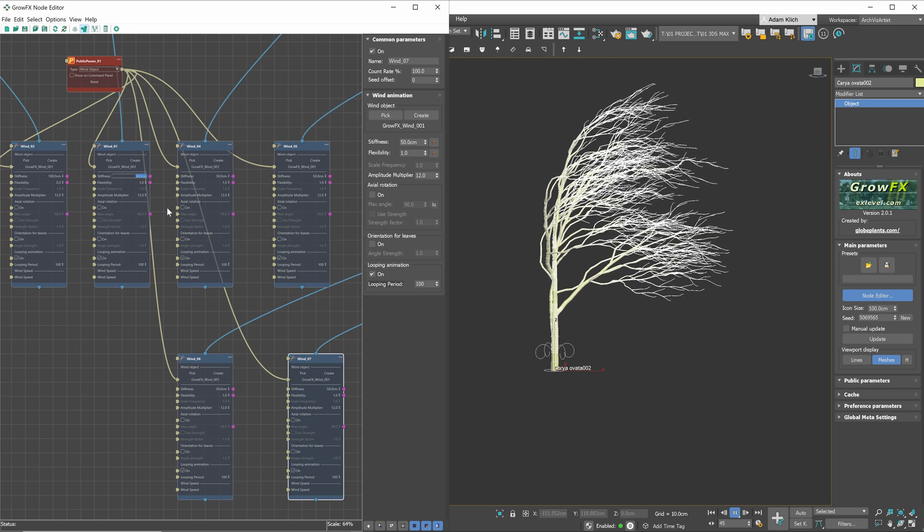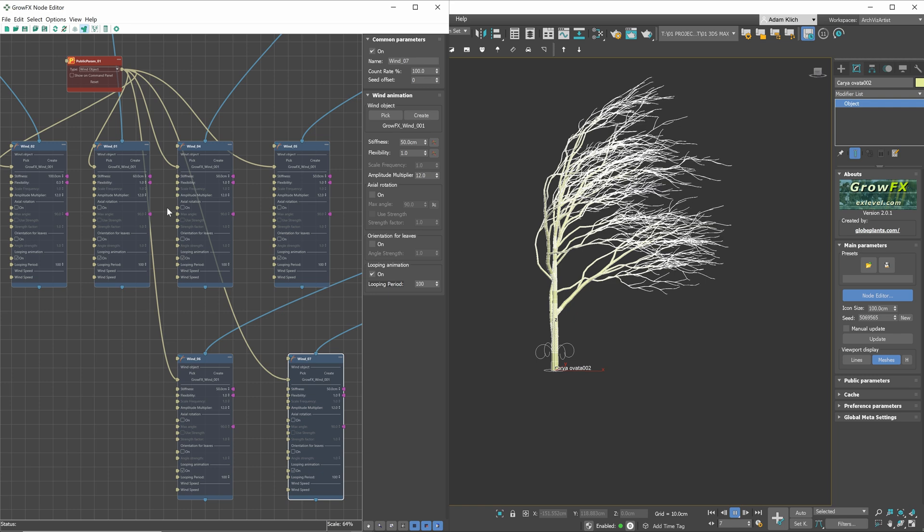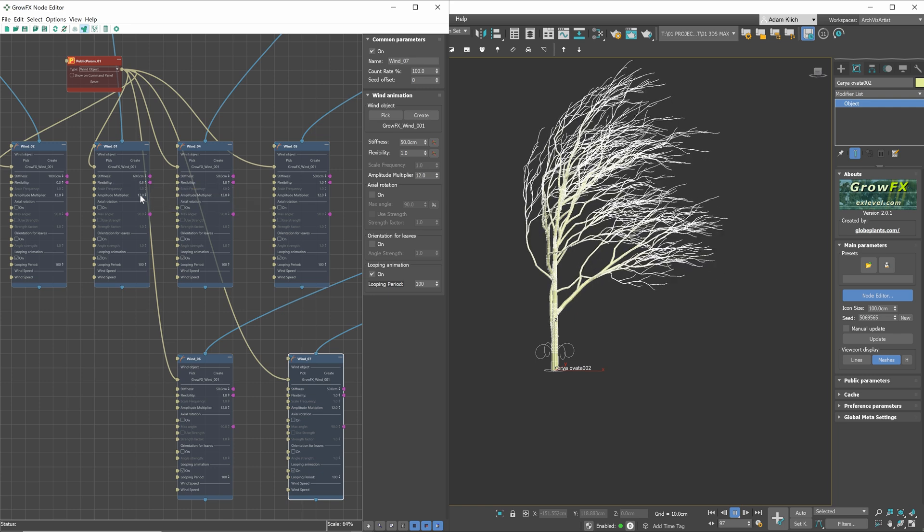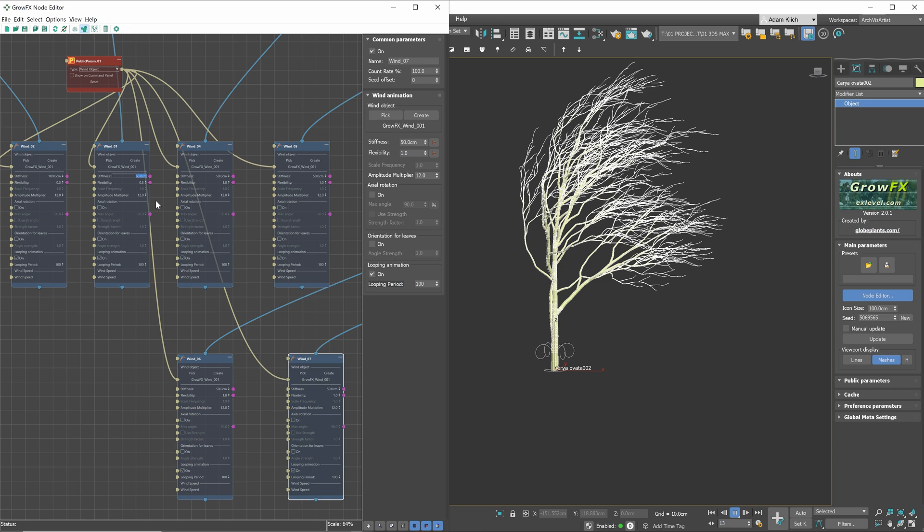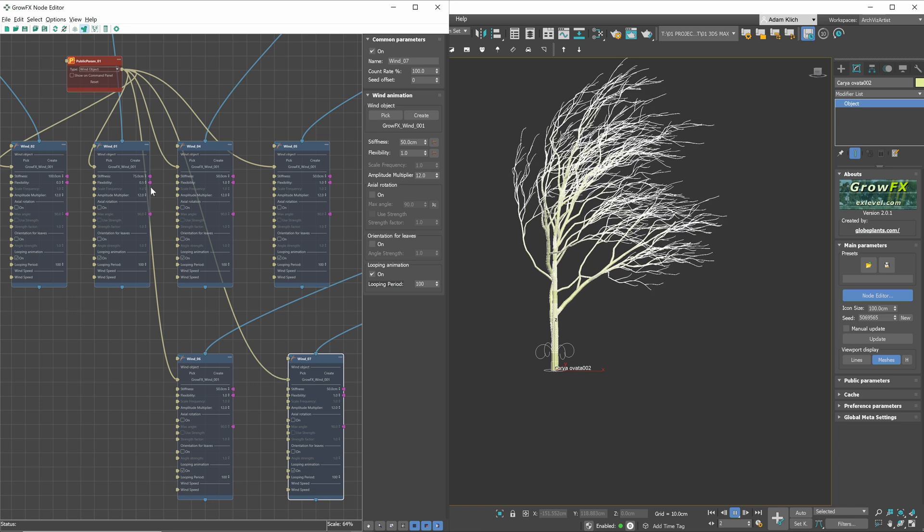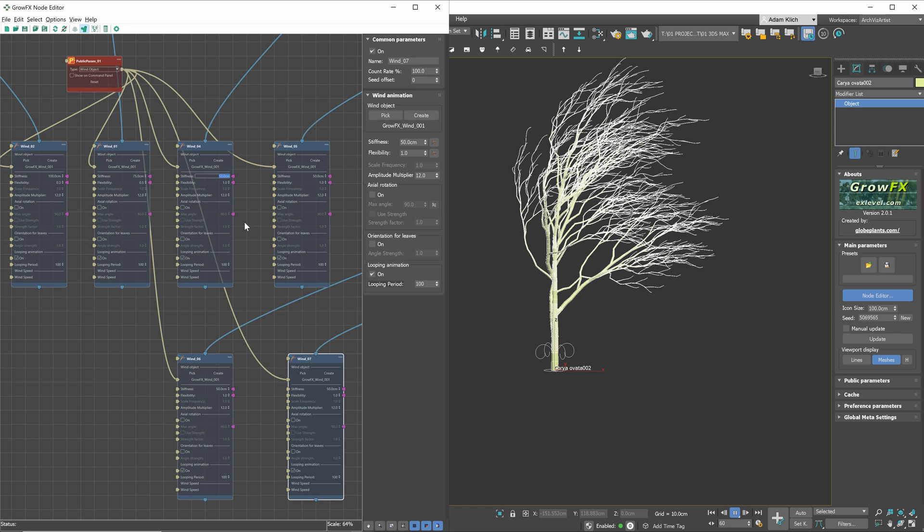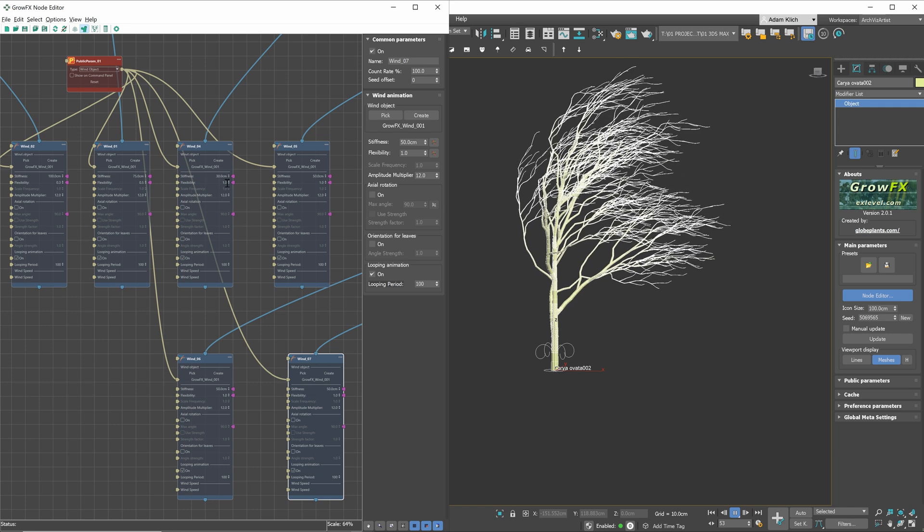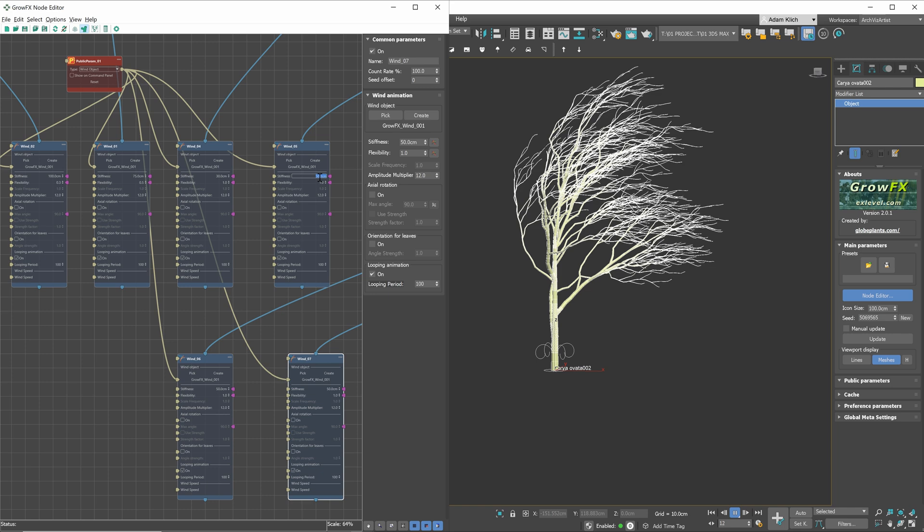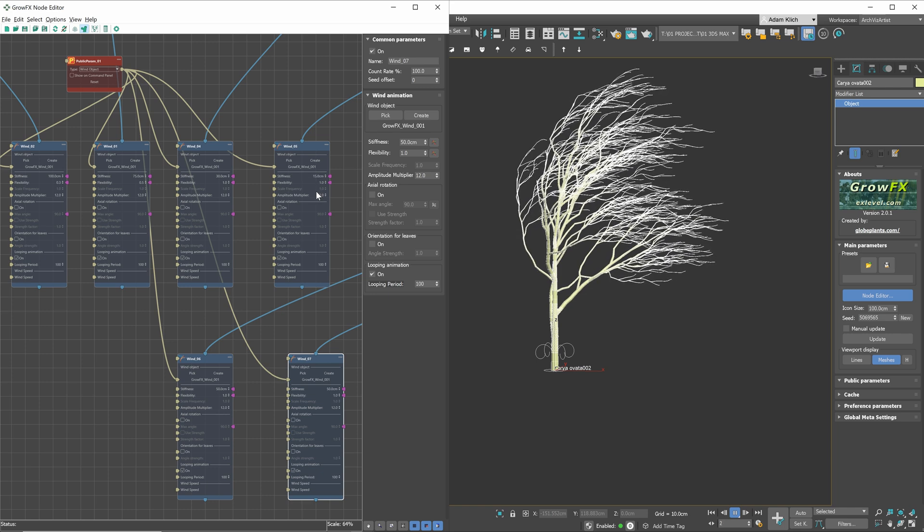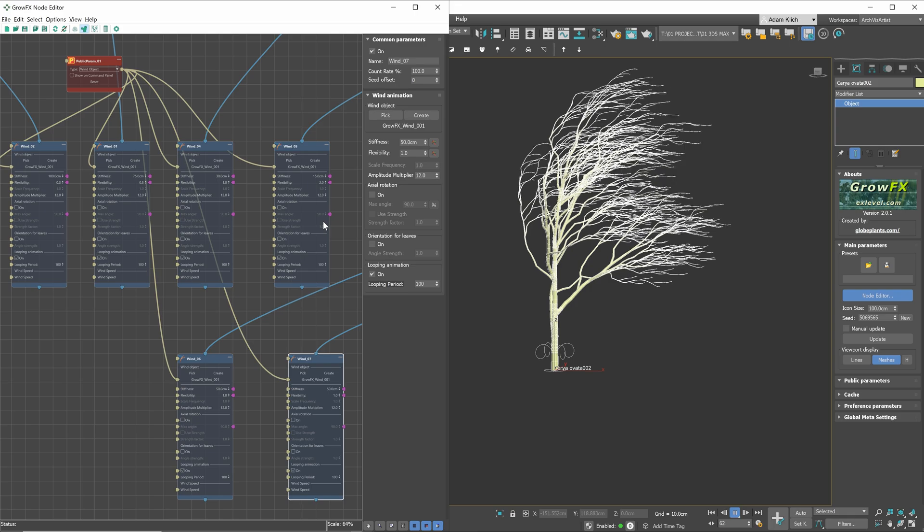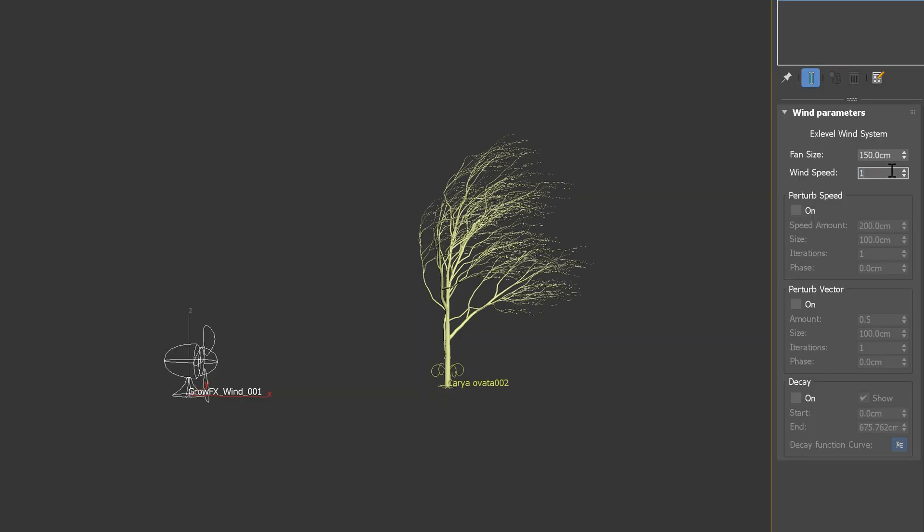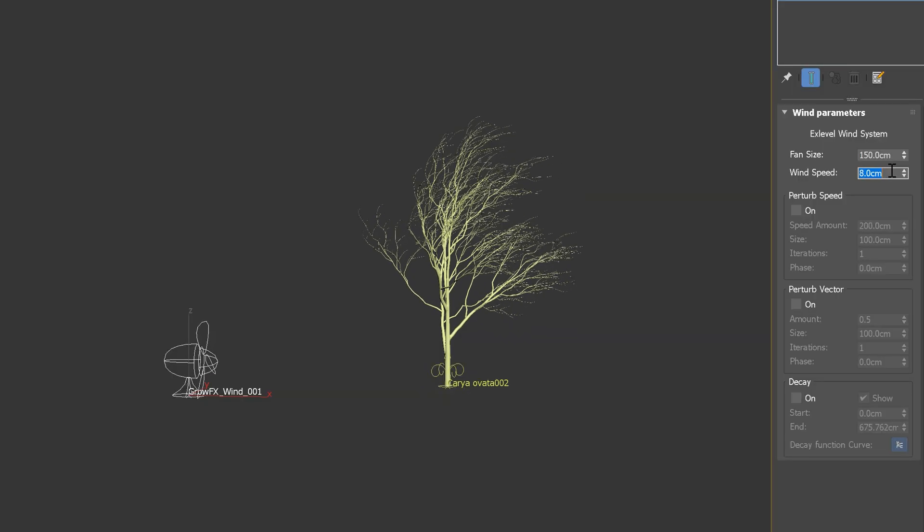Let's adjust the second level of branches. They will be a bit more flexible. And repeat the same with the other two levels. We can always go back to the wind object and lower the wind speed. It will affect the whole object.